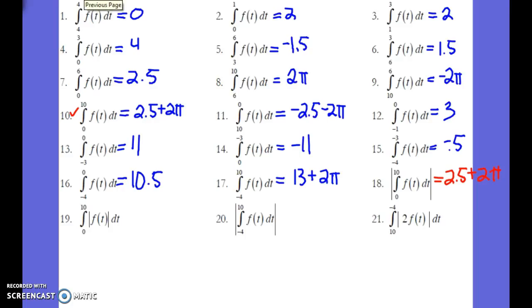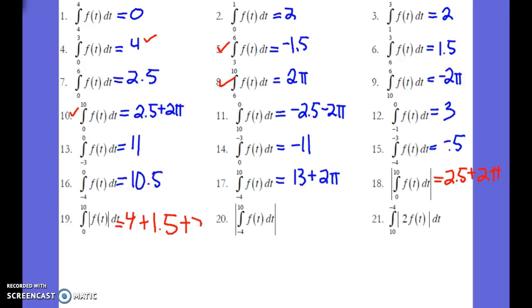Between 0 and 10, we know from 0 to 3 it's 4. We know from 3 to 6, it's 1.5. Remember, we're taking the absolute value of maybe negative 1.5, which is 1.5. And then from 6 to 10, which is 2 pi. Adding them up together, you end up with 5.5 plus 2 pi.